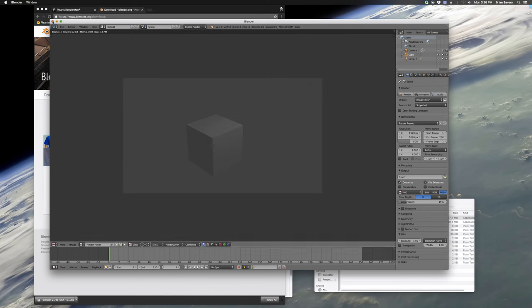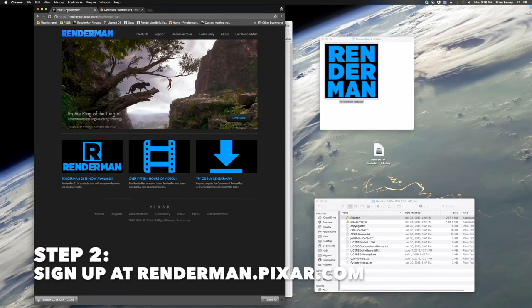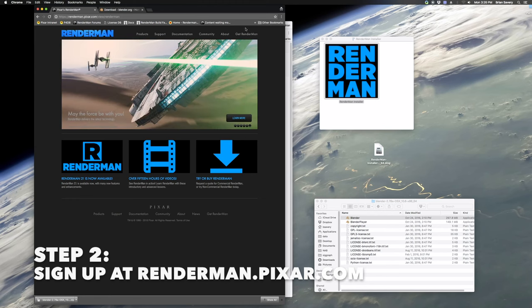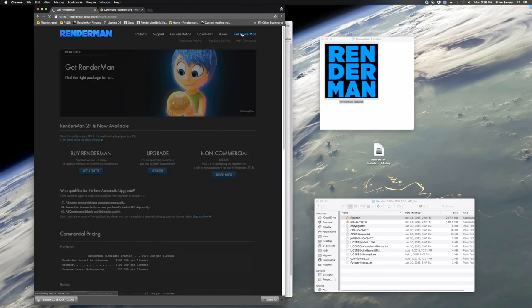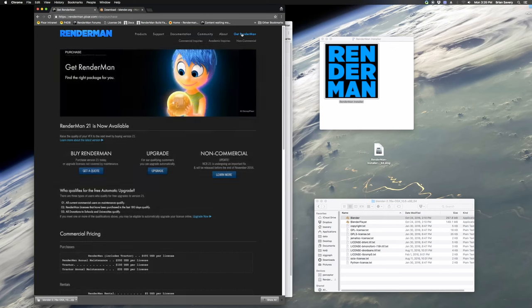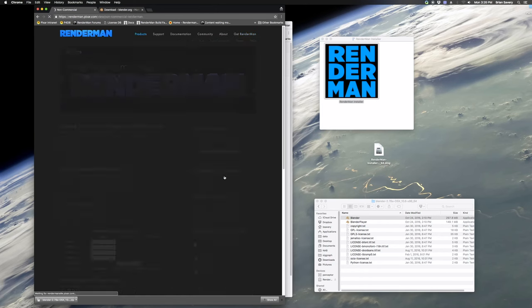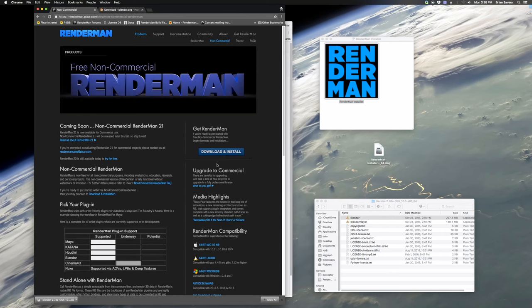So now that we see that Blender is working, the next step is going to be to download RenderMan NCR from the site RenderMan.pixar.com. I'll put links to all this below in the notes. You're going to need to sign up for an account at RenderMan.pixar.com and look for the link that says Get RenderMan or the Get NCR.